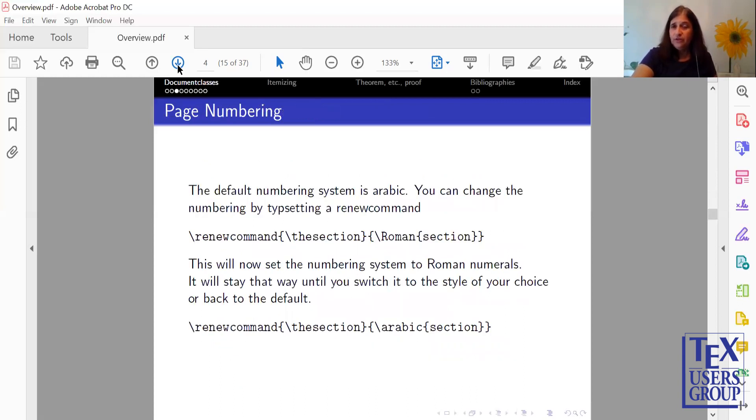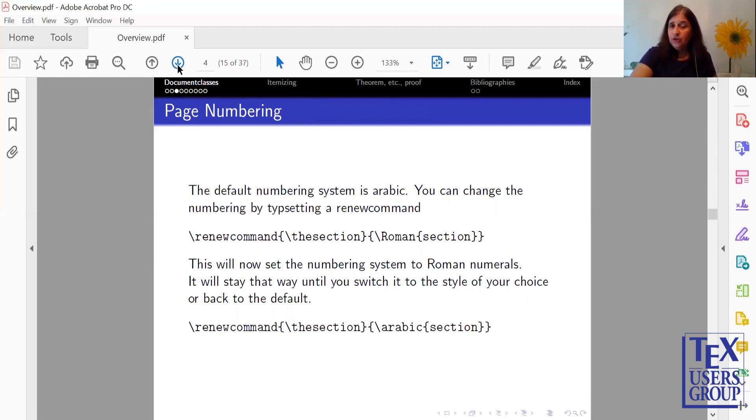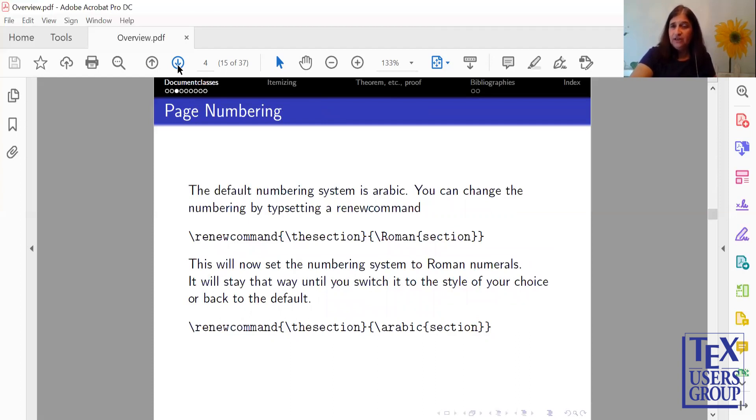There's a default numbering system. The default numbering system is Arabic. You can change this by doing a Renew command and telling it the section, and then telling it what numbering system you wish. So in this sense, I'm using Roman. It will stay that way throughout your paper unless you change it to Arabic or a different numbering system.